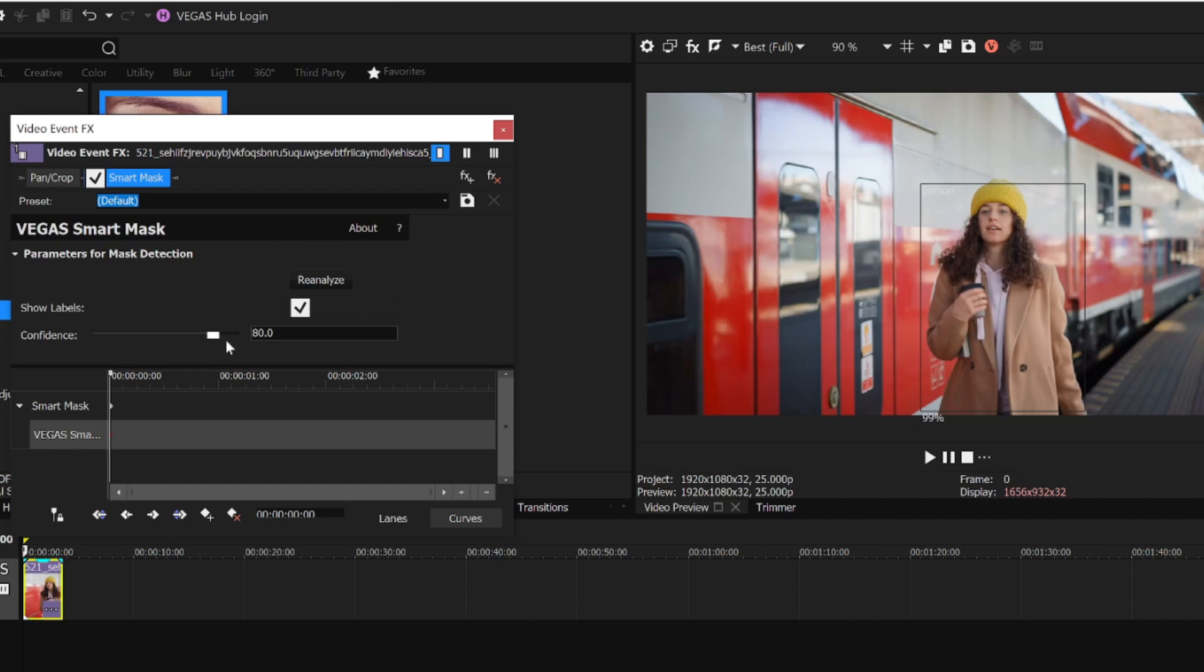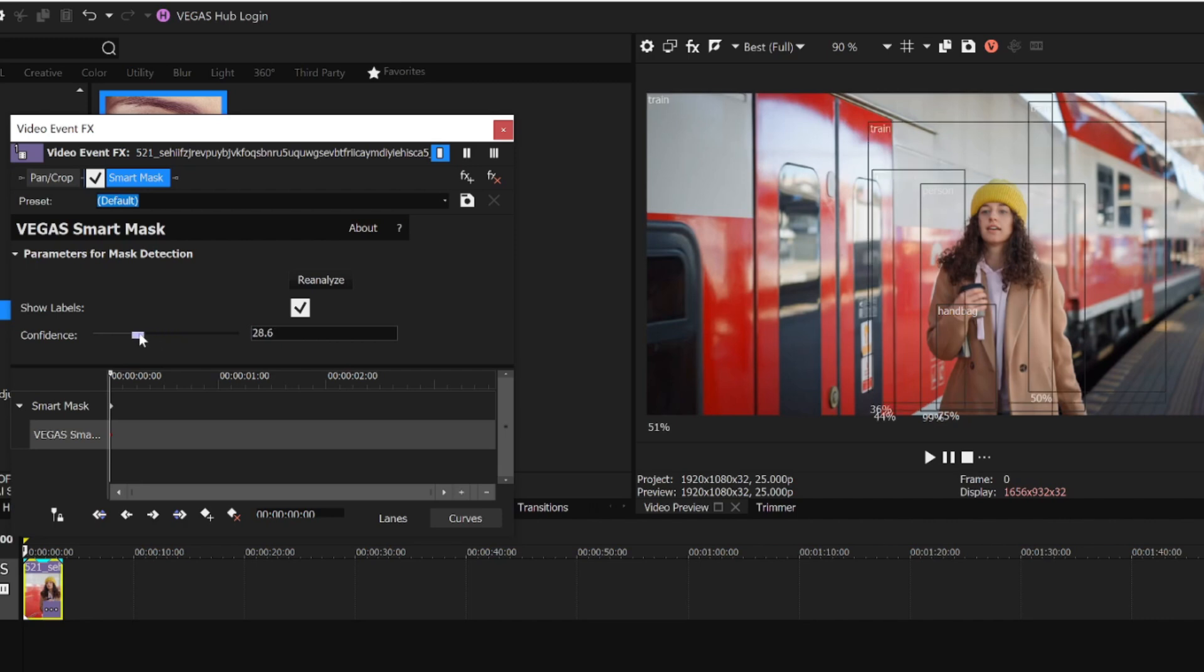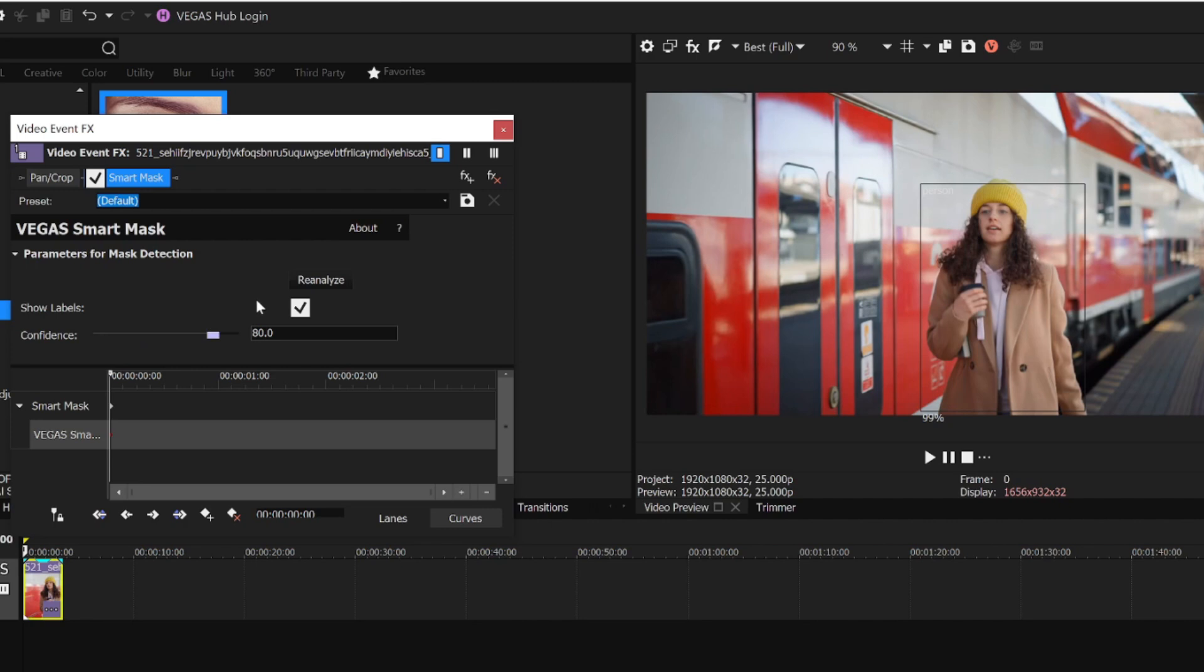I can adjust the Confidence slider to identify more or fewer objects based on the confidence value. Double-click the slider to set it back to the default of 80%. Now I can specify which object or objects I want to create a mask for.